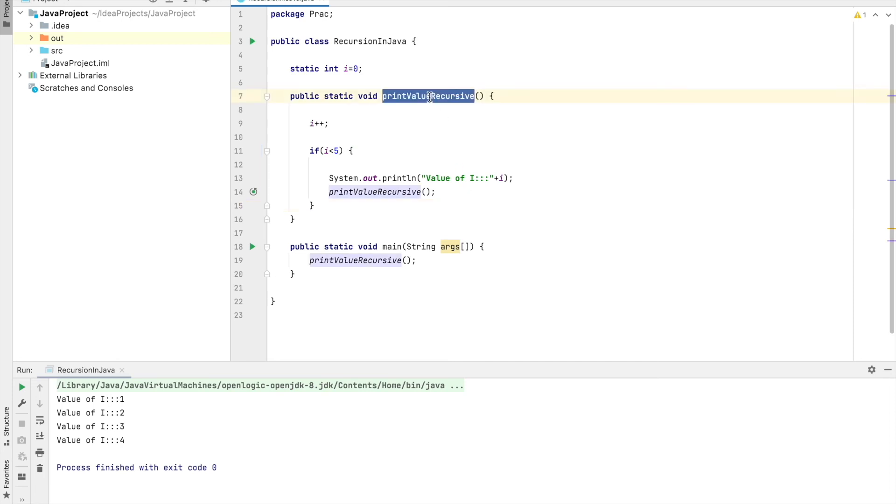Even in an interview, if you give this demonstration to your interviewer regarding recursion, it will be very helpful for them to understand the concept. This program will give a very basic understanding of recursion in Java without going more complex. So this is all about recursion.